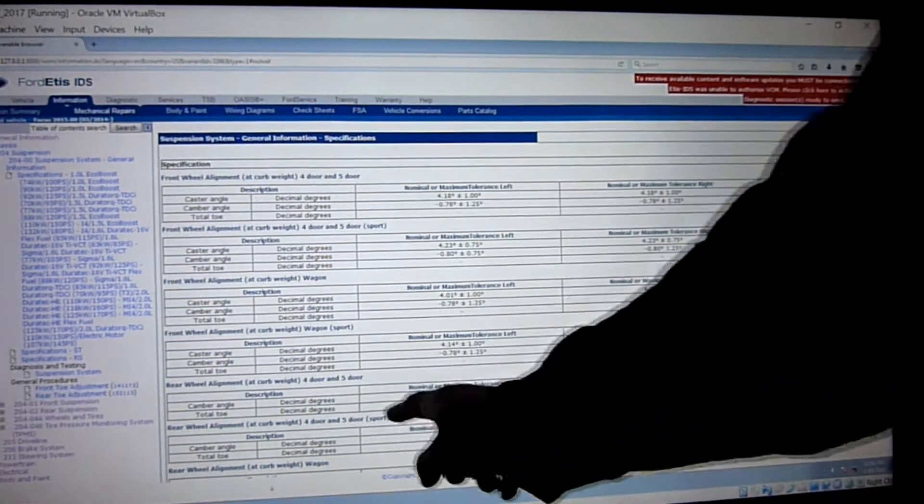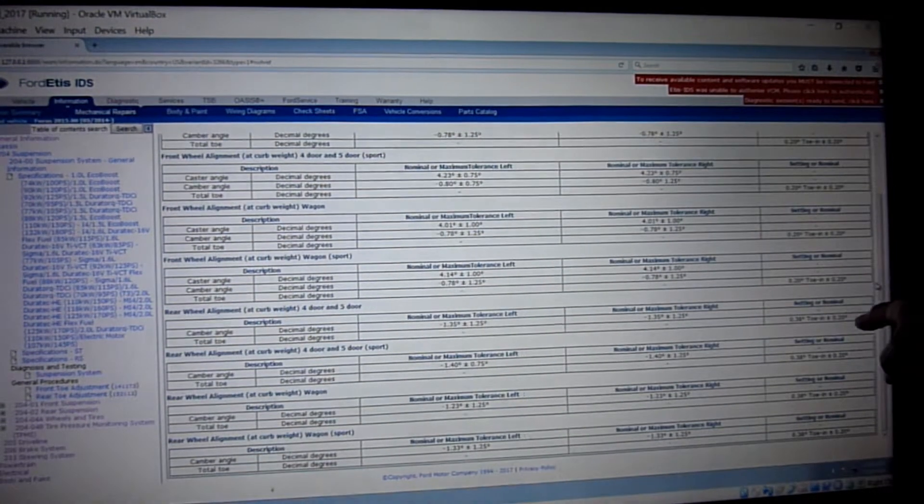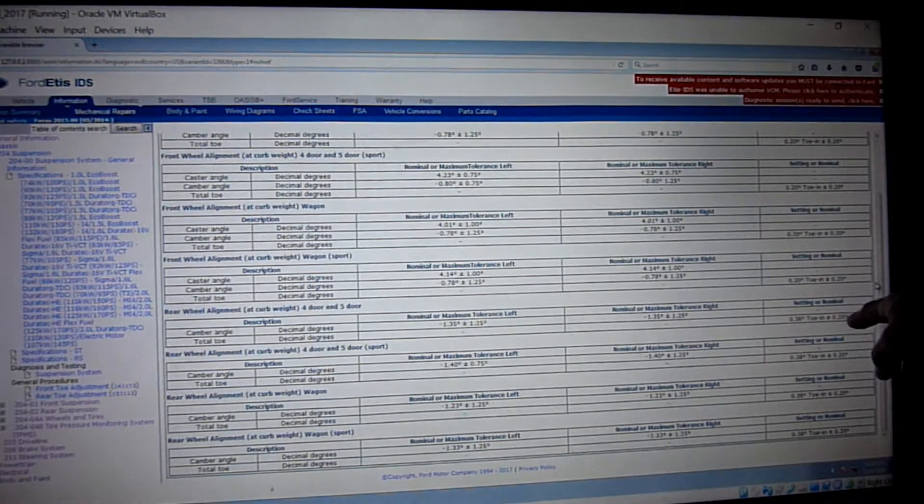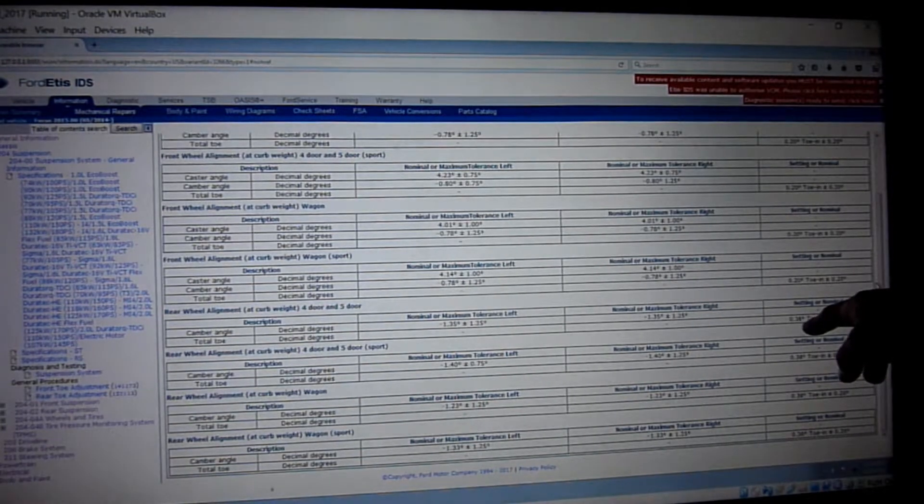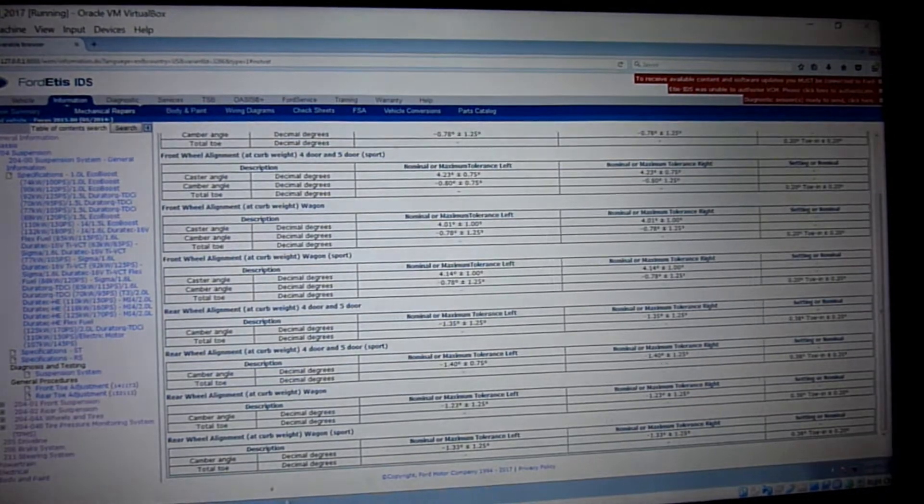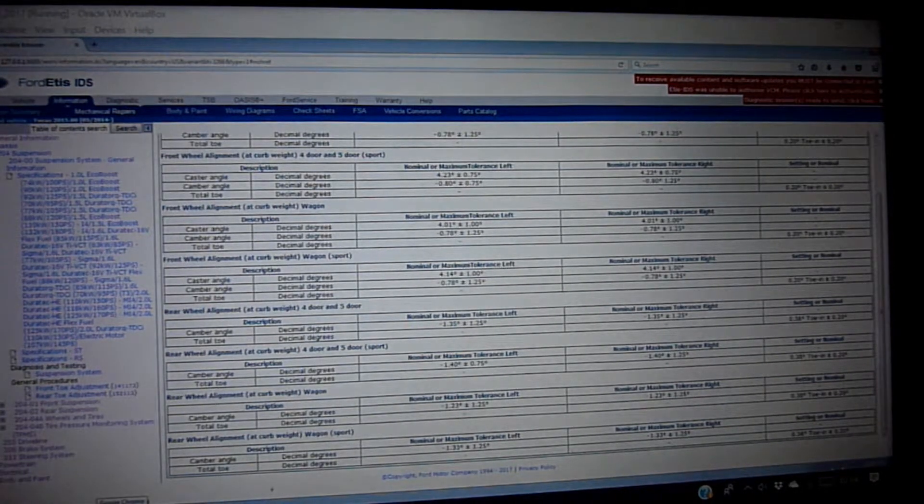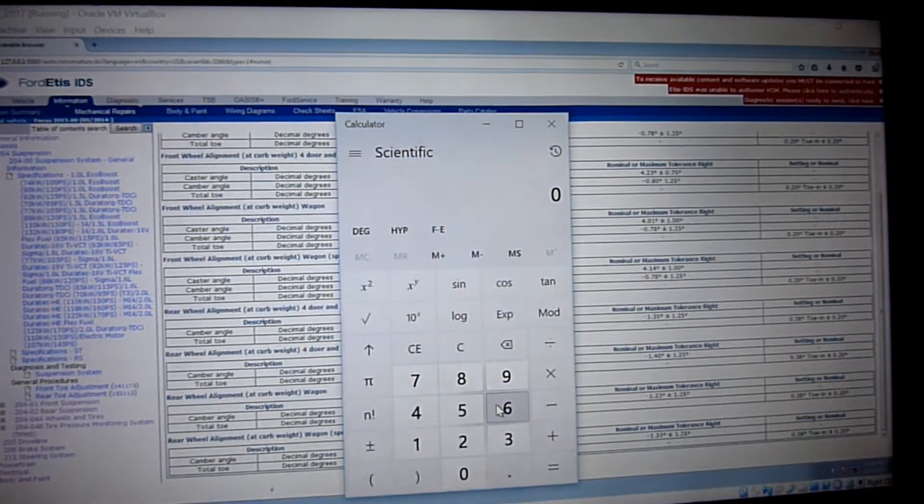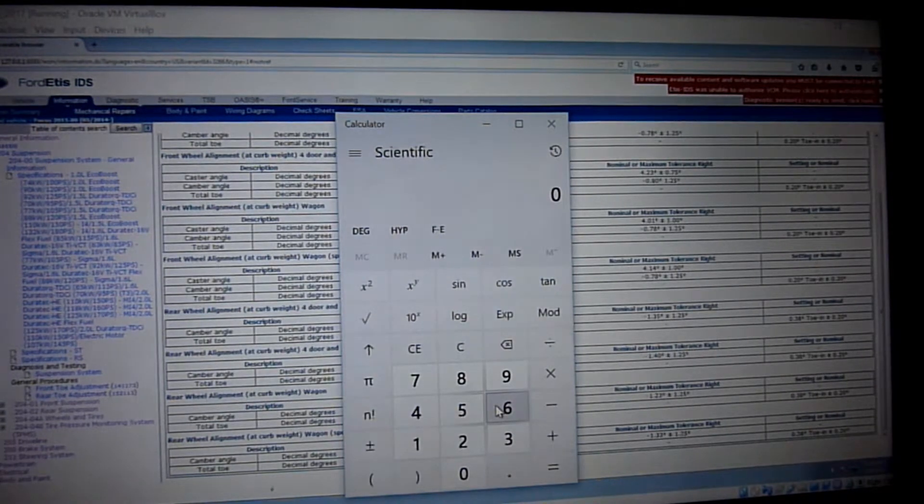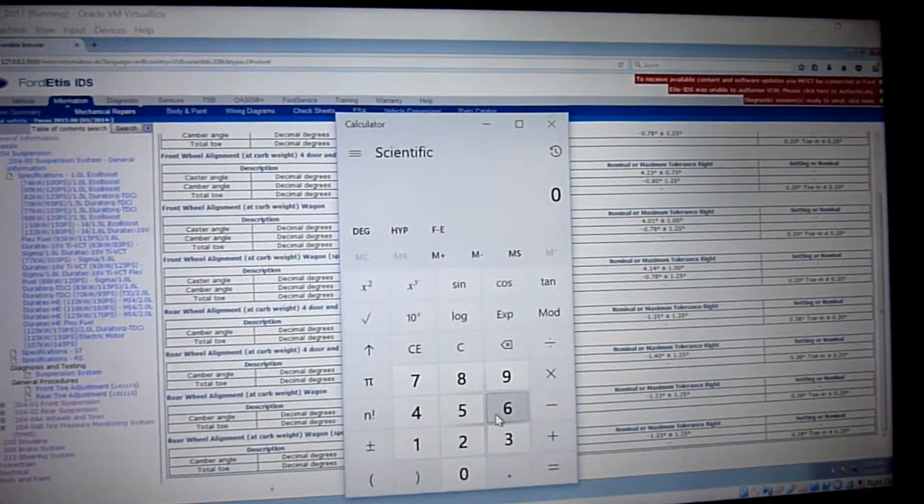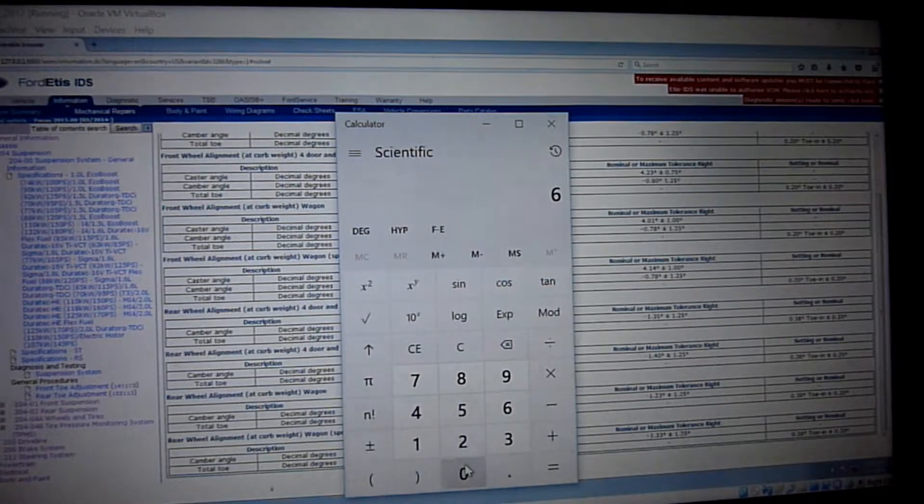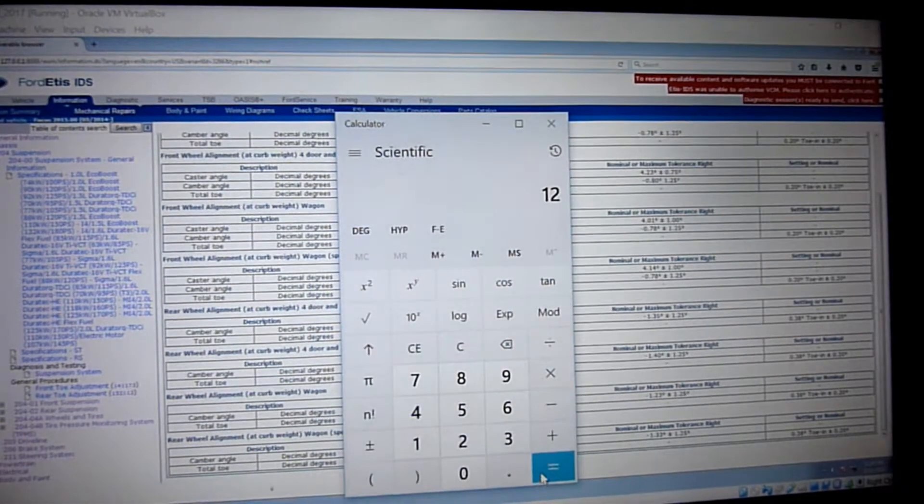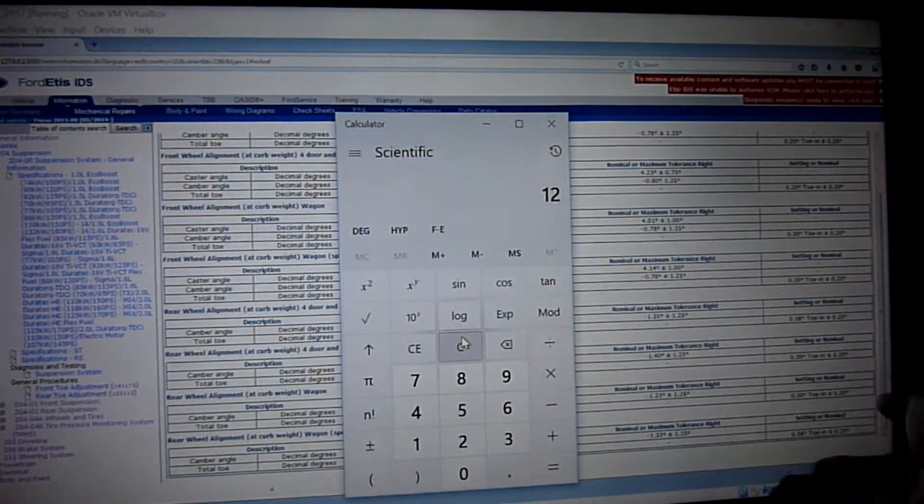Rear wheel alignment, this is important now. Four door, five door rear wheel on a hatchback, there's a bit more toe-in. I have to work that one out. I'm getting a calculator out. 0.38 degrees. This is how you work it out. 0.2 is basically one-fifth of a degree. We know 60 minutes in a degree, so 60 divided by 5 gives me 12.